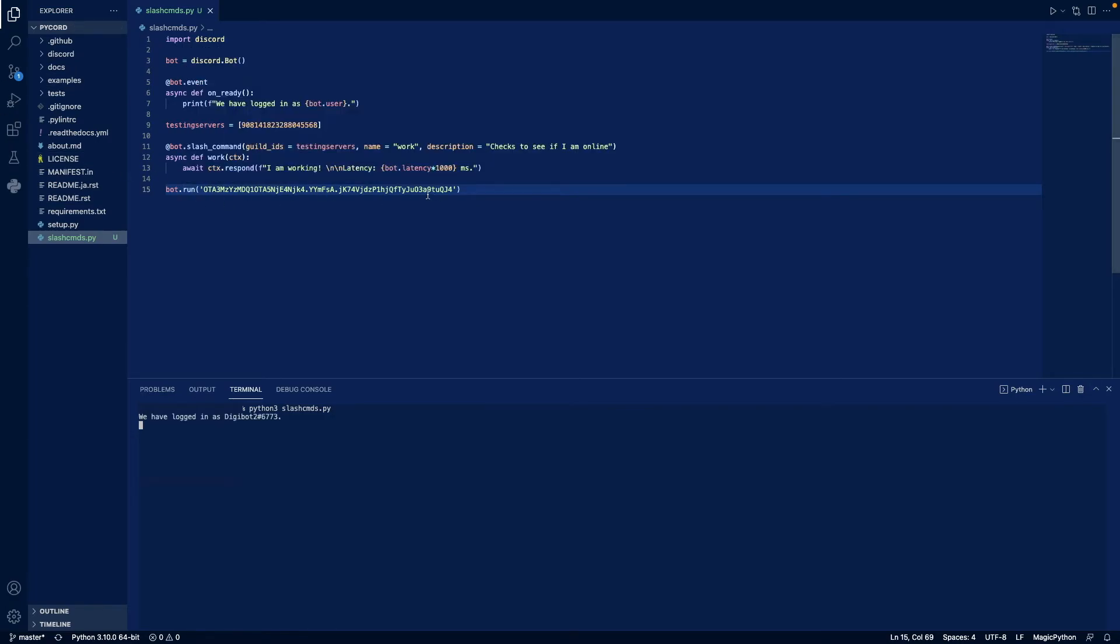Oh yeah, regarding this token thing, this token is very, very important. Make sure this doesn't get in the wrong hands because people can use this to basically hijack your bot and do all sorts of different things. So make sure you have this token secure. This token will also be regenerated by the time you see this video. So don't try using it. It's logged in.